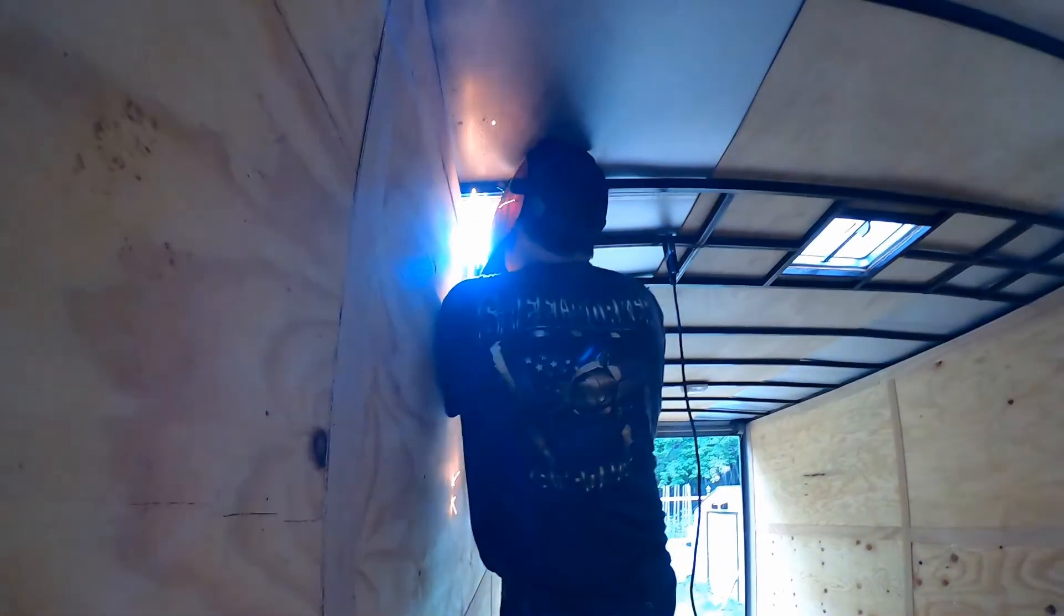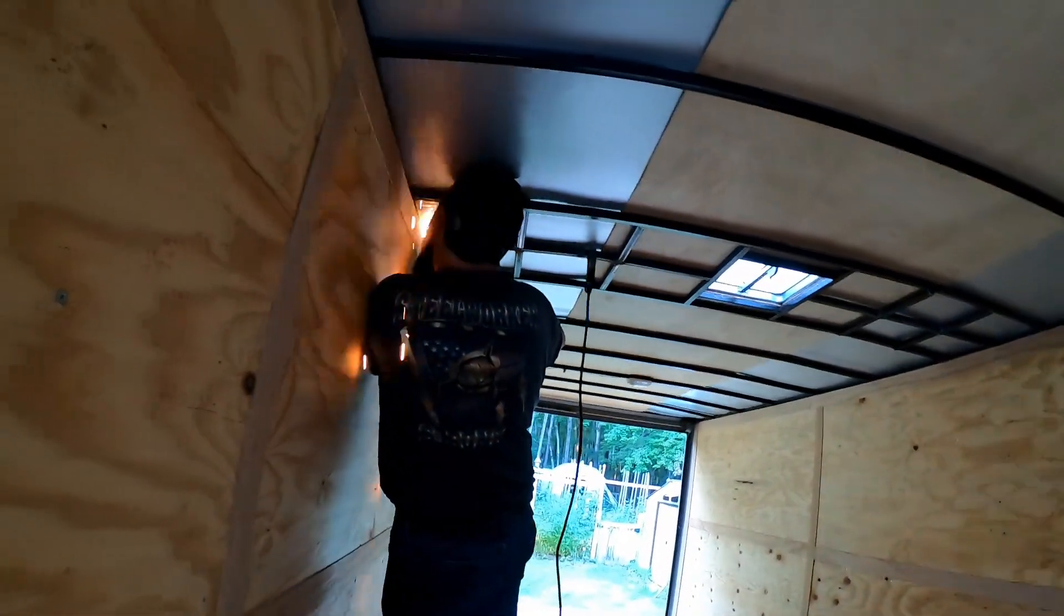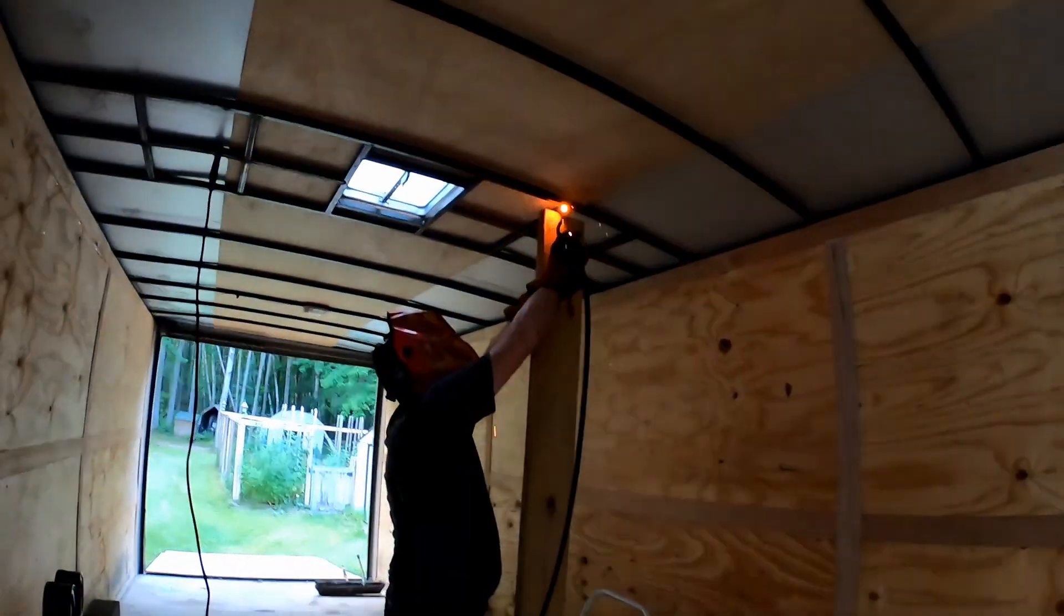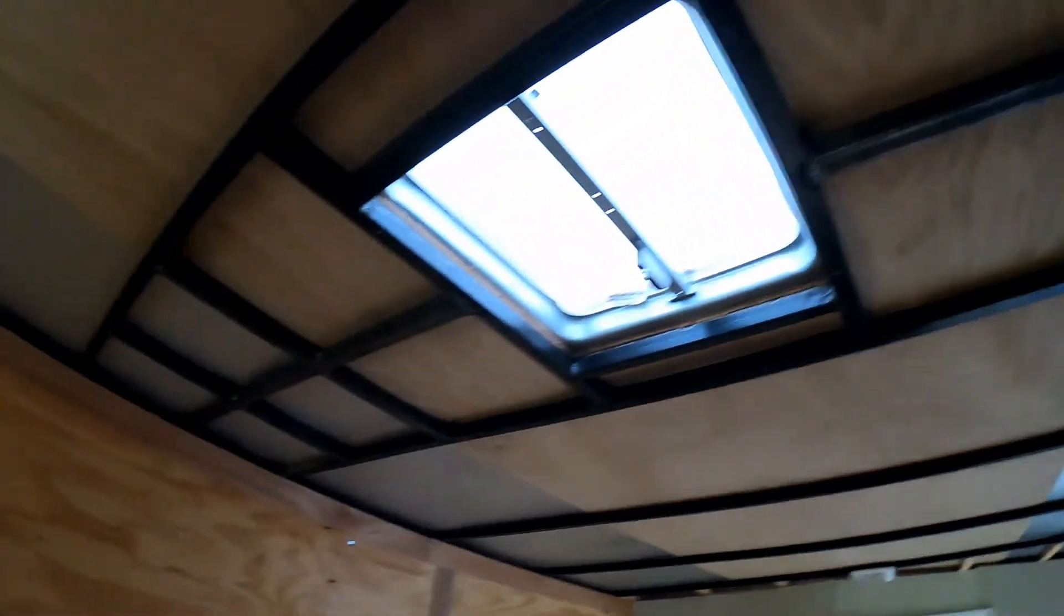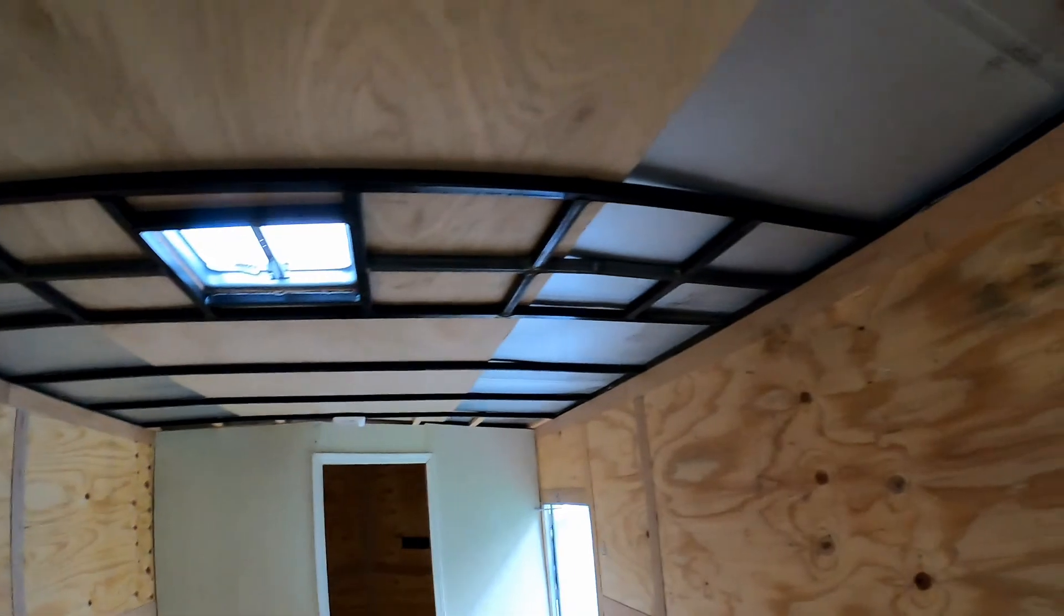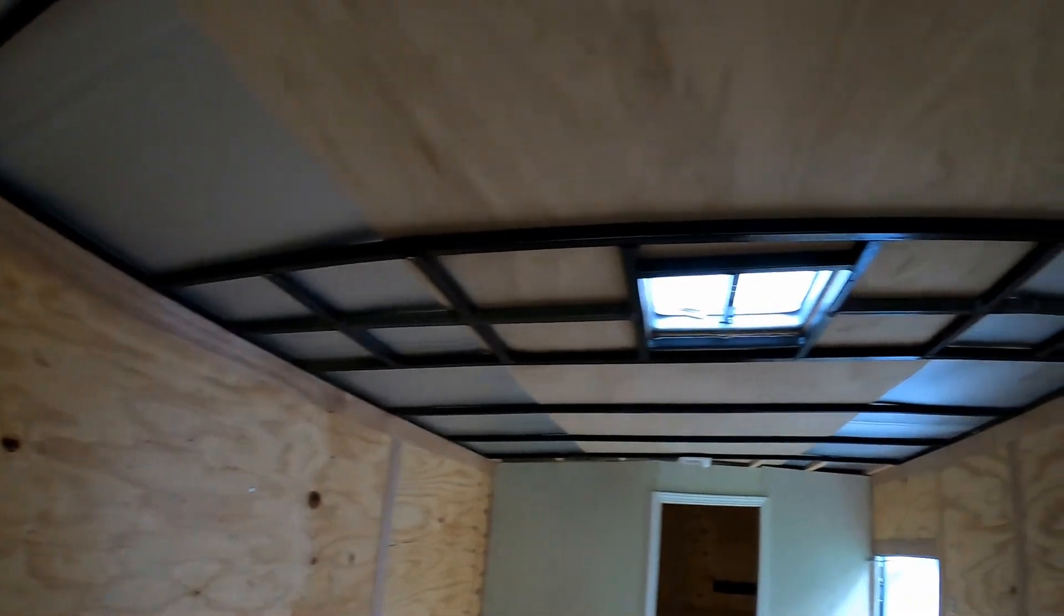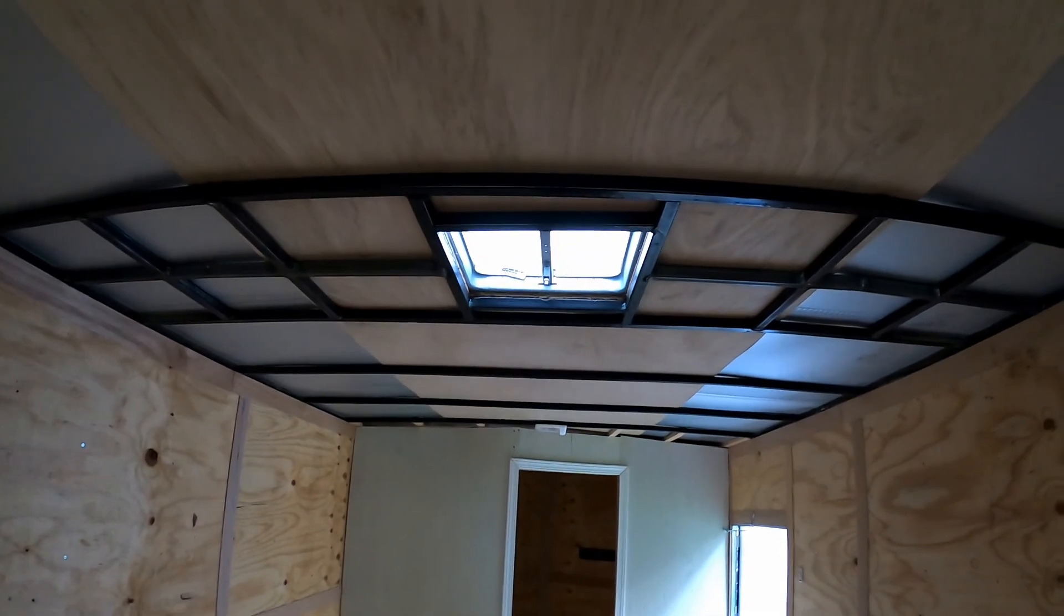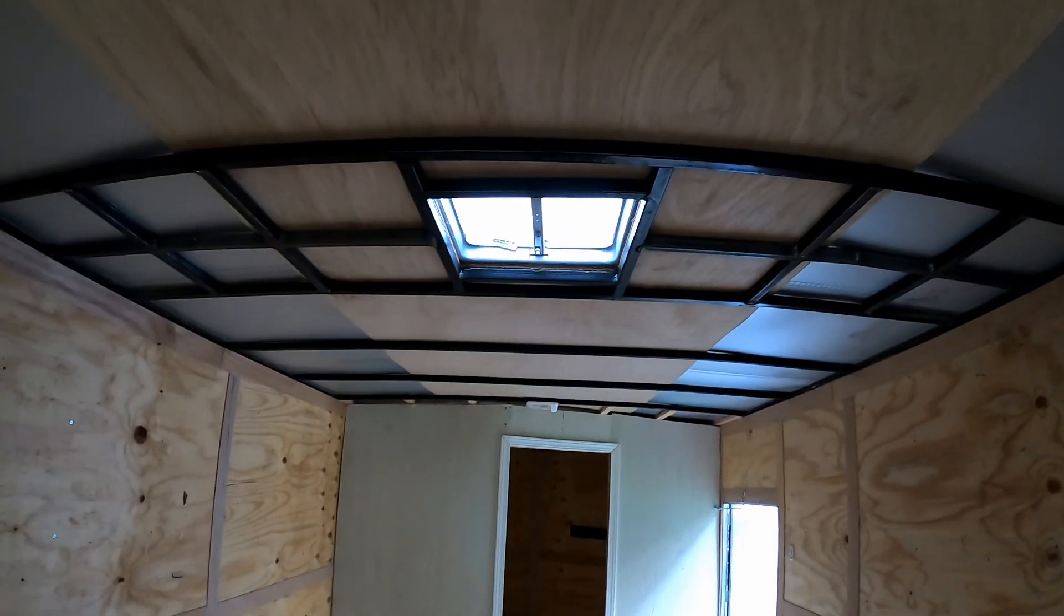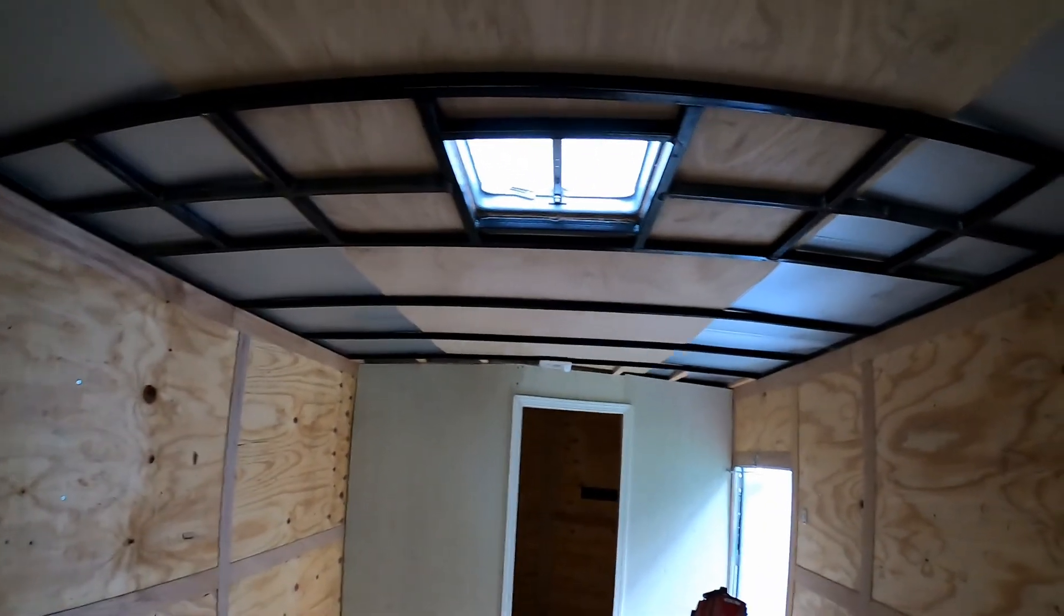So I got all the welding done. The extra support is in, so you can see from back here that's what it looks like. So hopefully this gives us the extra support that helps hold this AC up without any problems. I'm gonna go up on the roof now and pop that vent off.